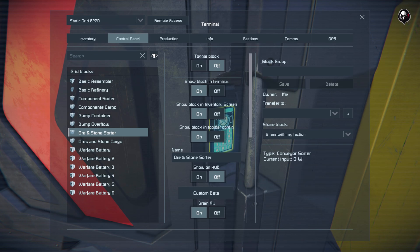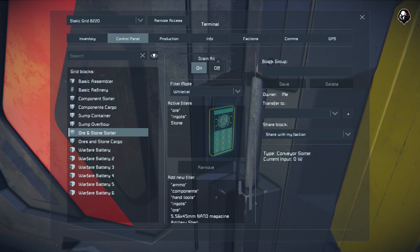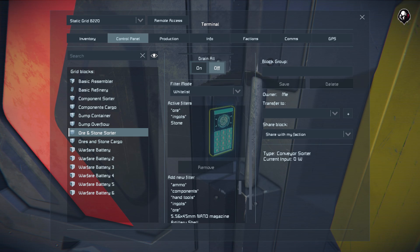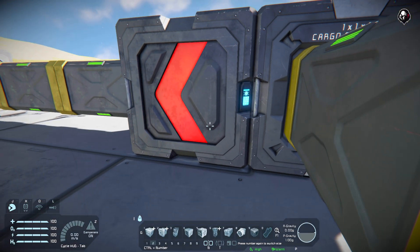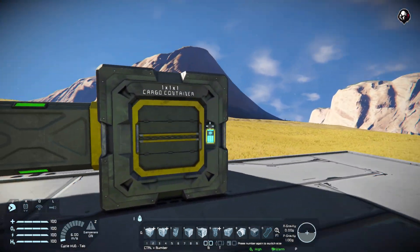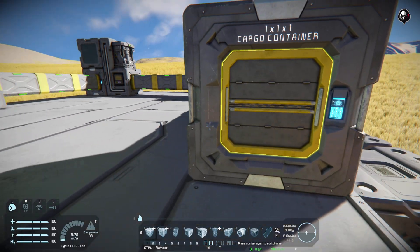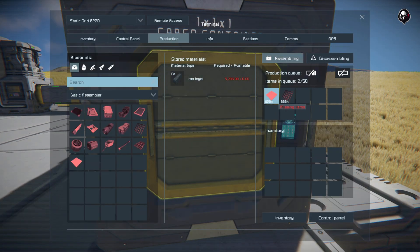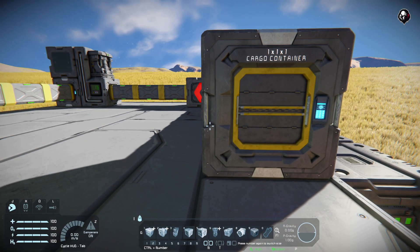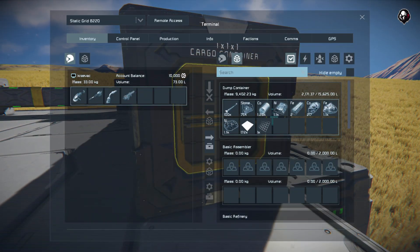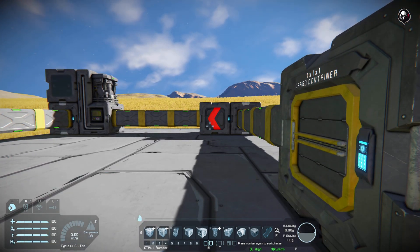But there are some differences. Let's start with the drain off function. The drain off function allows you to move stuff from container to container and from production facility to production facility. If you have drain off turned off, items will stay in a container until they are needed. The best example: we have some iron, nickel, and cobalt ingots here. If I put steel plates and metal grids into production, it will pull from this box because our sorter allows the passage of ingots.